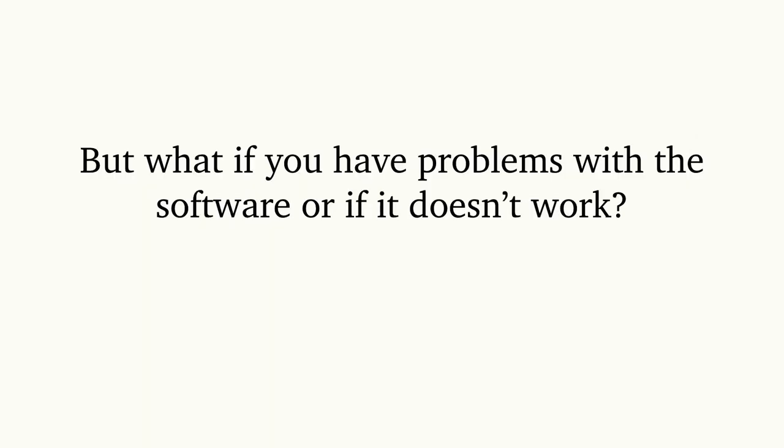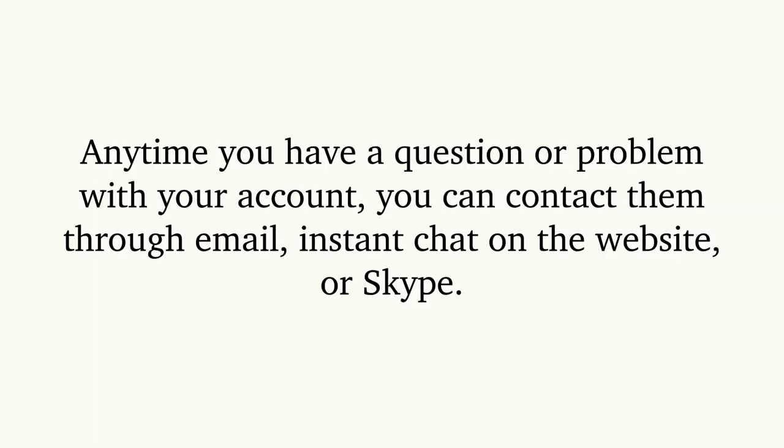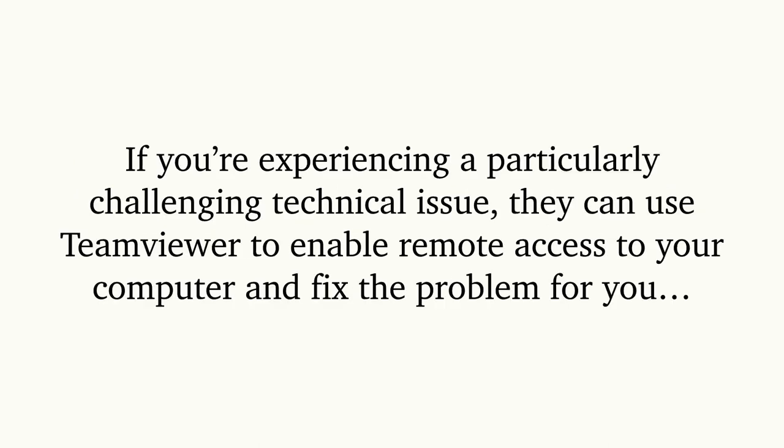But what if you have problems with the software or if it doesn't work? The Linked Assist team offers world-class customer support. Anytime you have a question or problem with your account, you can contact them through email, instant chat on the website, or Skype. If you're experiencing a particularly challenging technical issue, they can use TeamViewer to enable remote access to your computer and fix the problem for you.